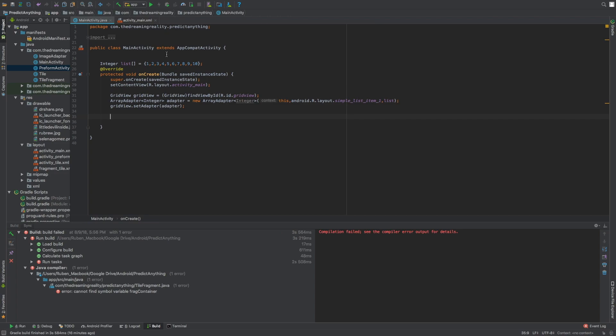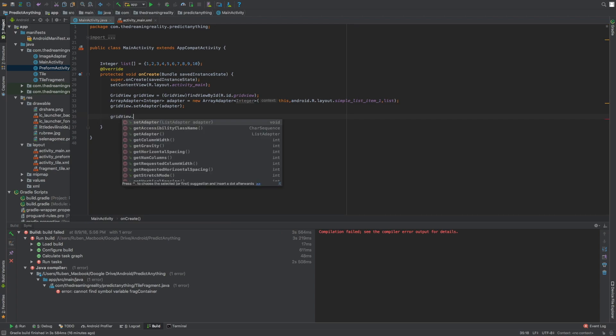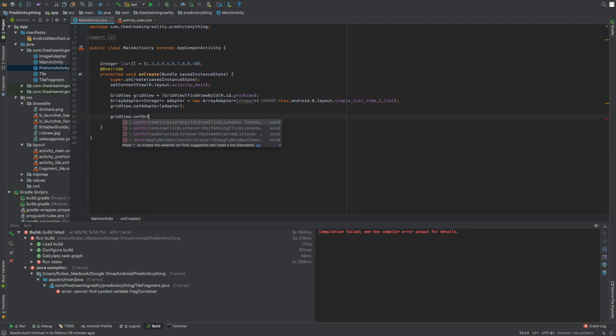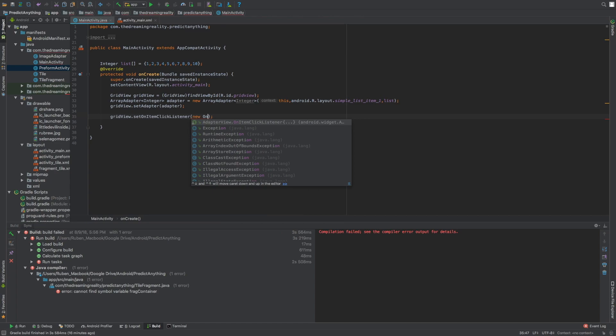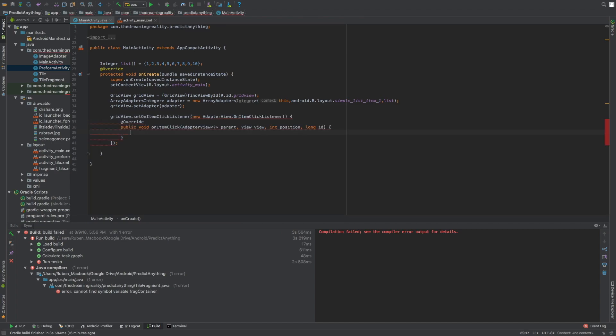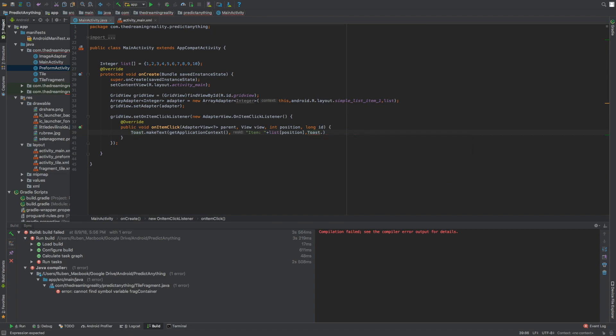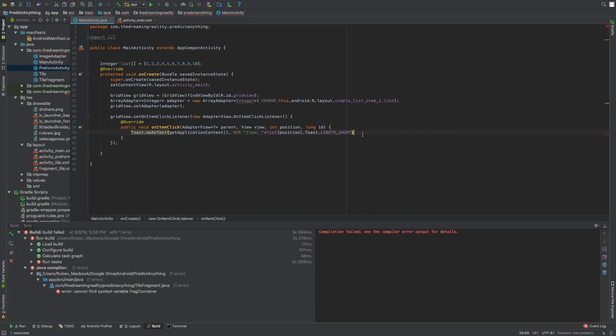That's it, now the basics are done. Now we can go grid view dot set on item click listener. Now we can say toast dot make text and then we can get the item or in the position, so we've made the toast cool.